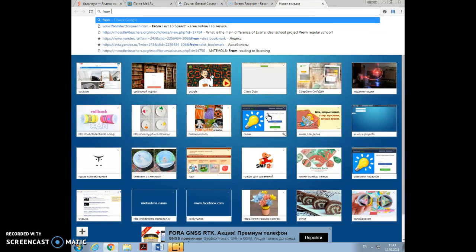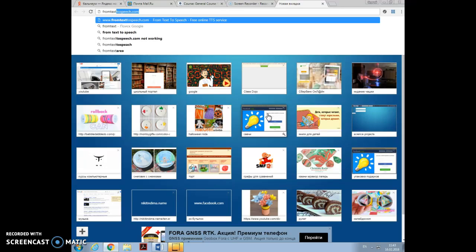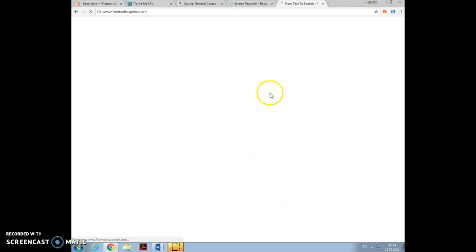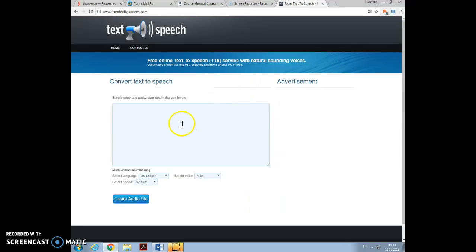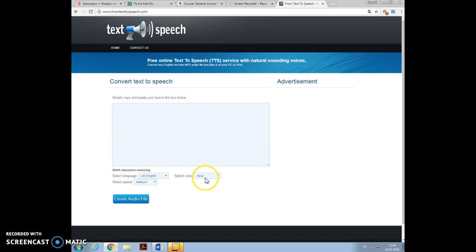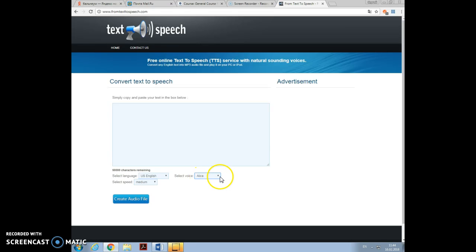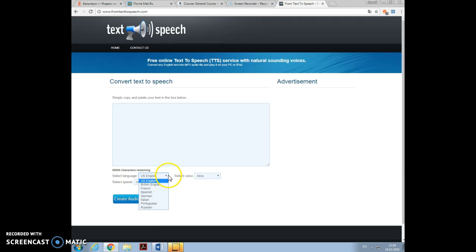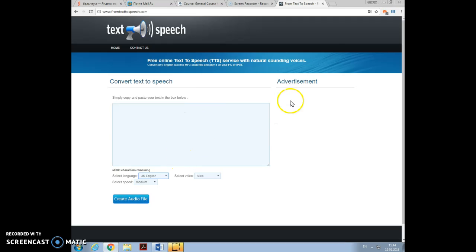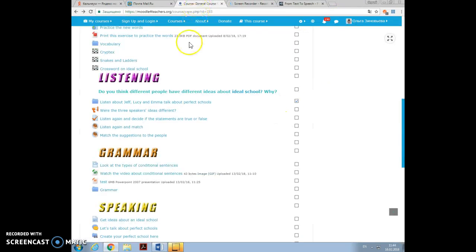From text to speech.com. You see, as you insert your text here, you can choose who will speak, a woman, a man, will he be English British English or American English, you can select speech and create audio file. With the help of this exercise, I created listening exercise.